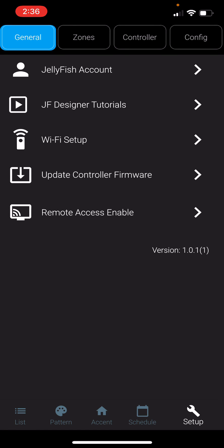Remote access is used by Jellyfish or your dealer's tech support to help you with the Jellyfish Designer cloud app and your Jellyfish lights. Tech support will explain how to use this feature when it is needed when you call in for service.